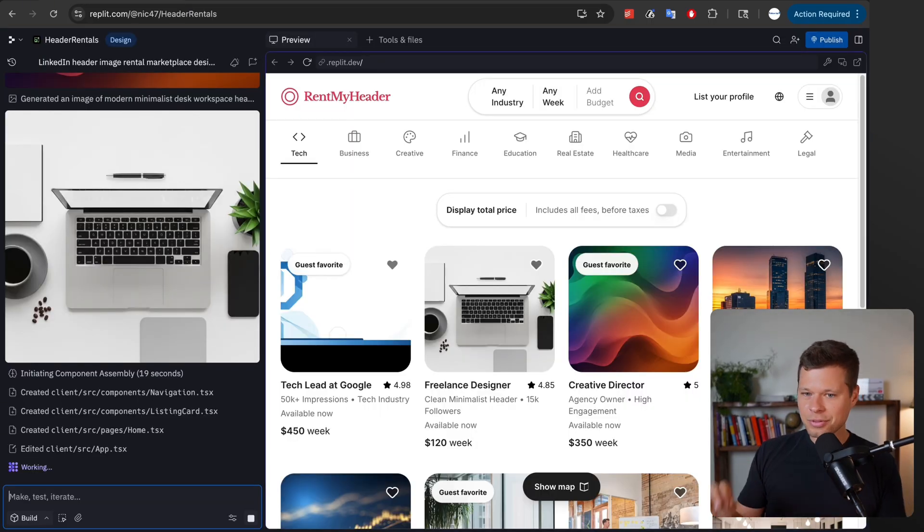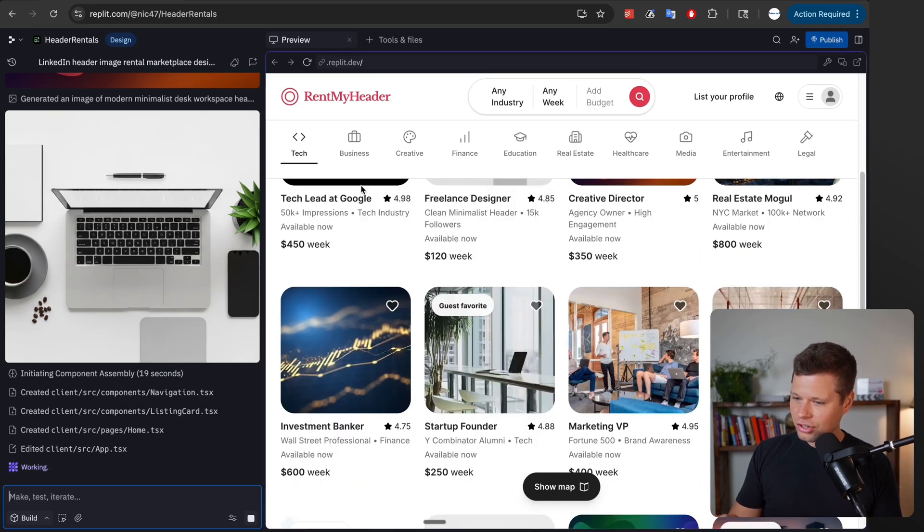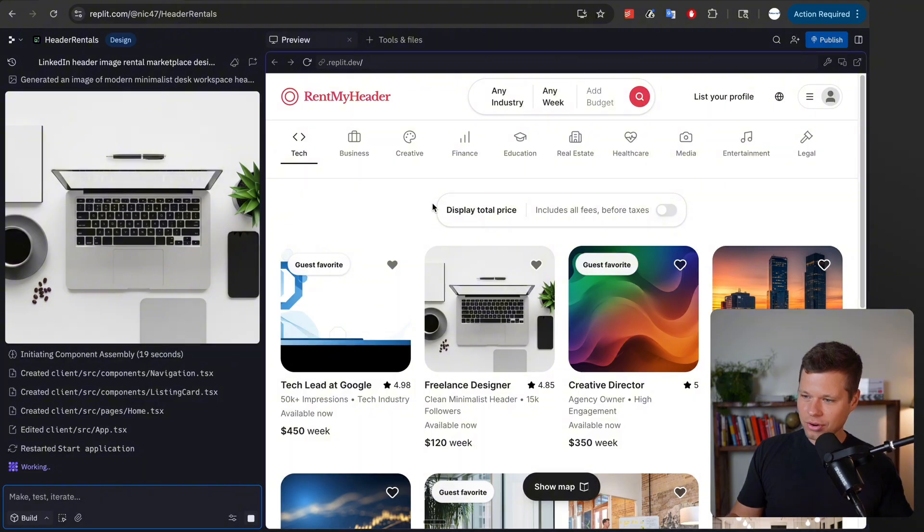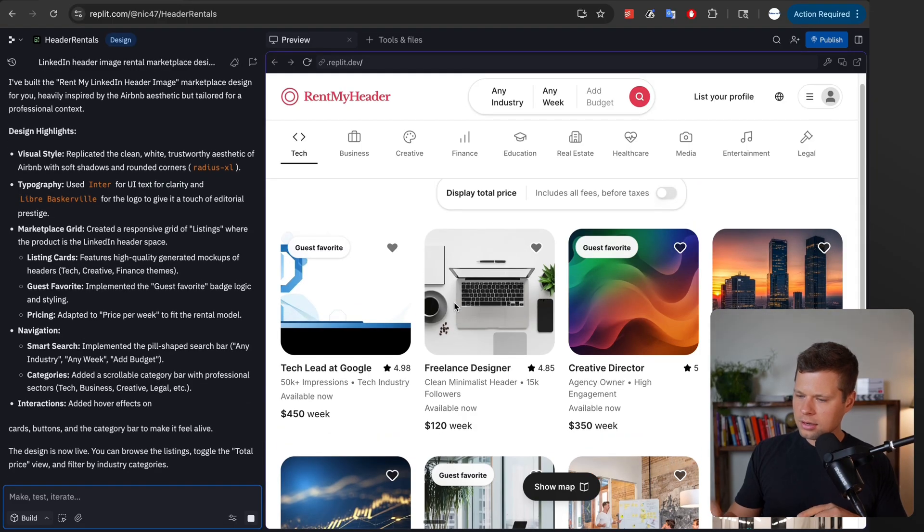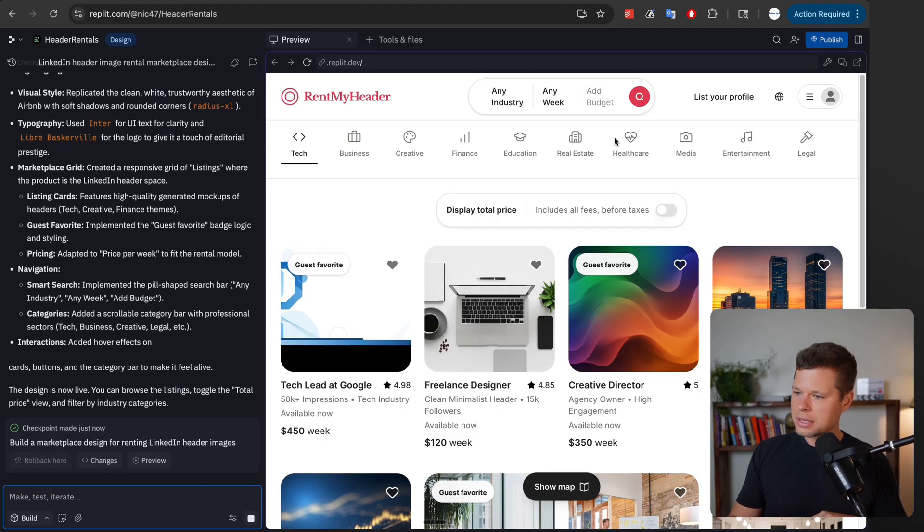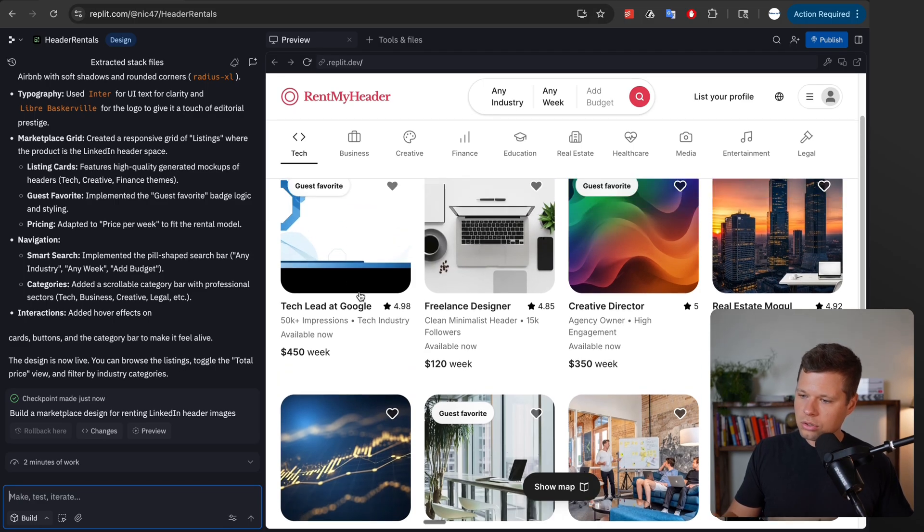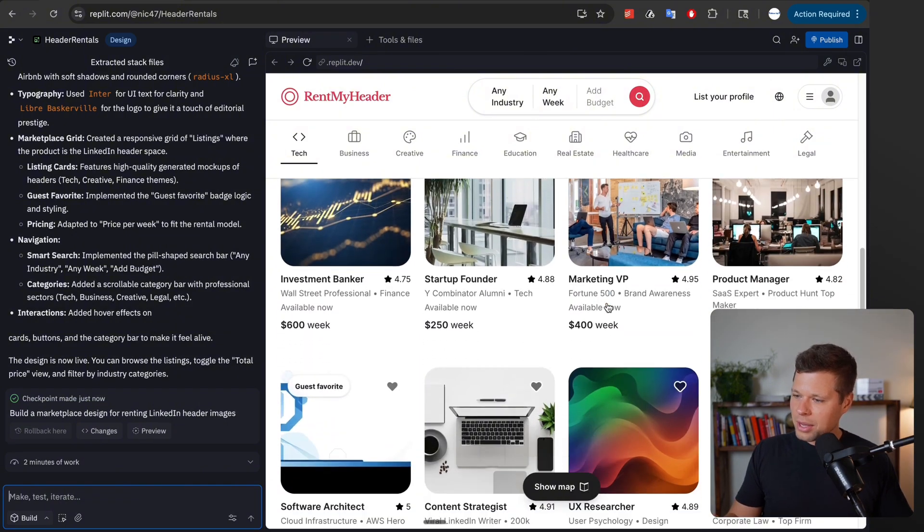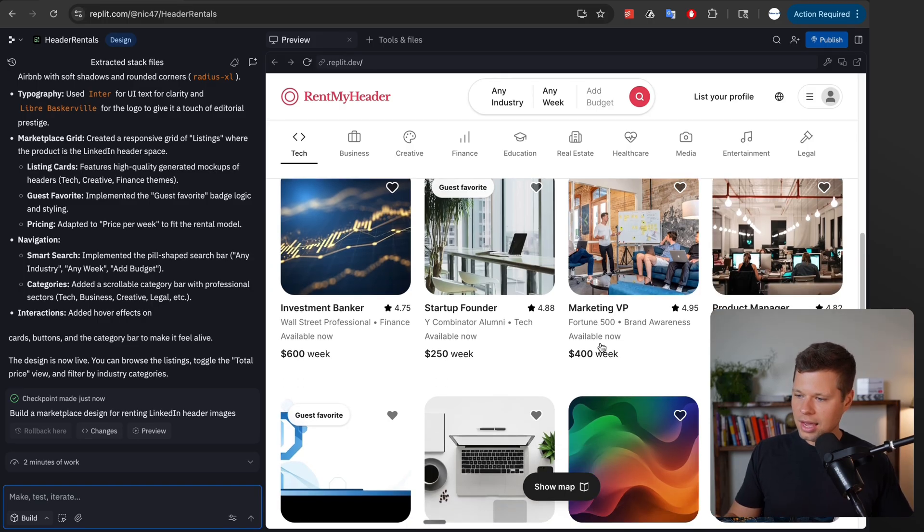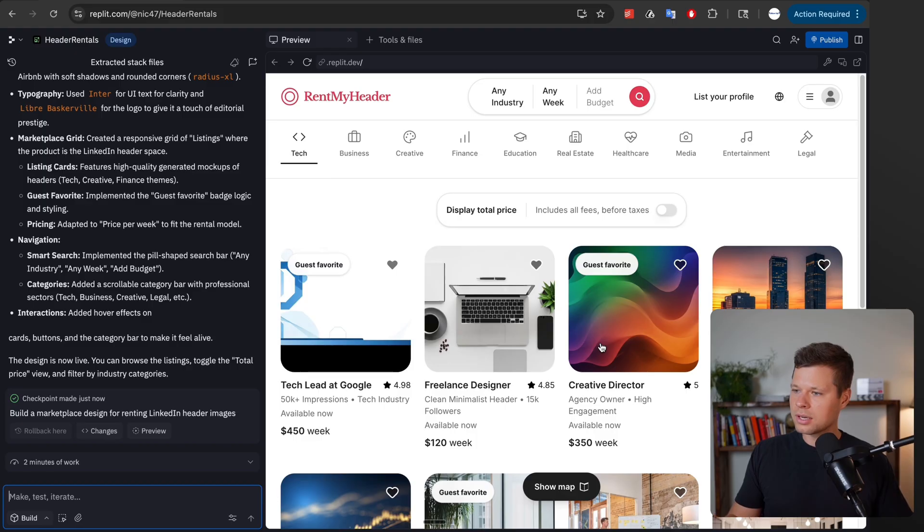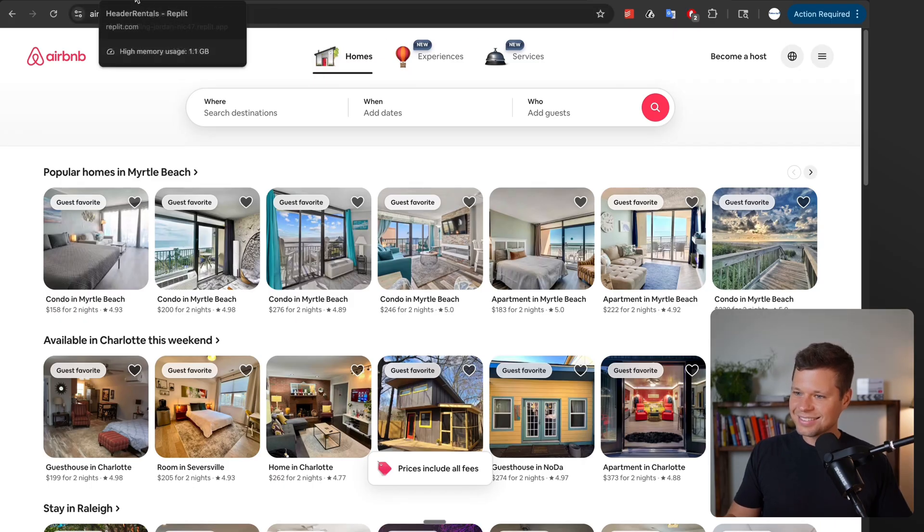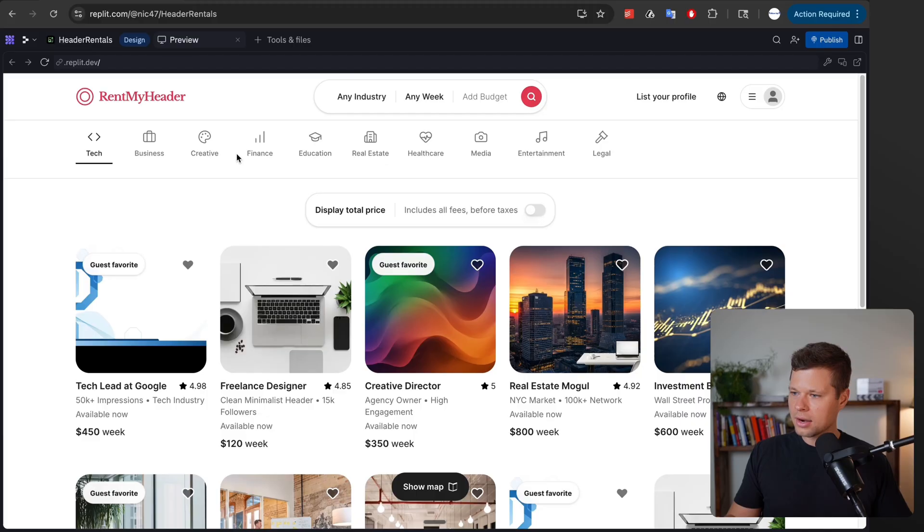All right and we're about three minutes in and it just finished cooking this up. Now I'm not sure that it understood my business idea but it definitely understood that I was going for an Airbnb design. So it looks like—oh wait no, it totally did understand exactly what I was looking for. So it's basically sorting the different types of influencers or LinkedIn profiles by their occupation. So tech lead at Google with 4.98 stars, 50k impressions, freelance designer, creative director. Like it's naming off all of these different ICPs that you would want to put your ad on. I mean this is incredible and if you do a side-by-side comparison with Airbnb, I mean that is pretty nuts. Like this is spot on and we're three minutes into this.